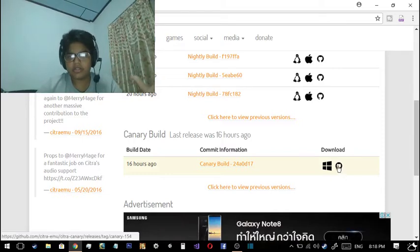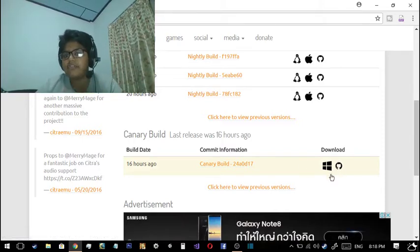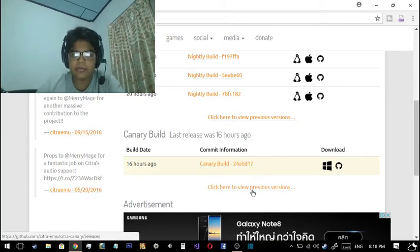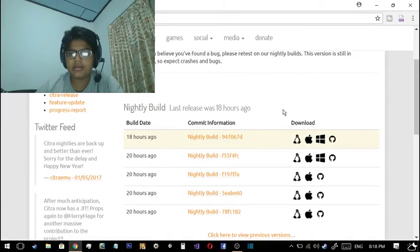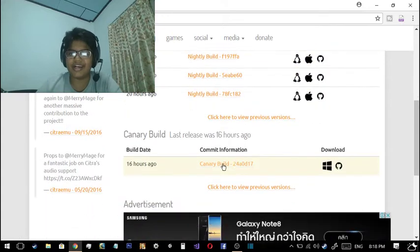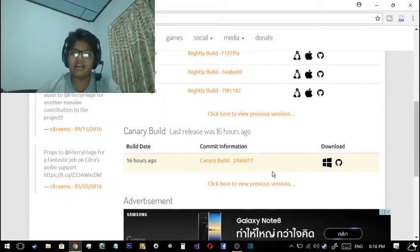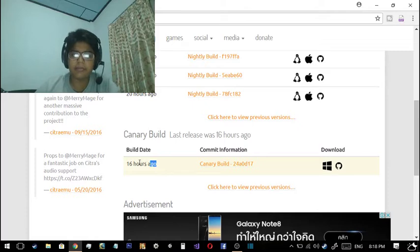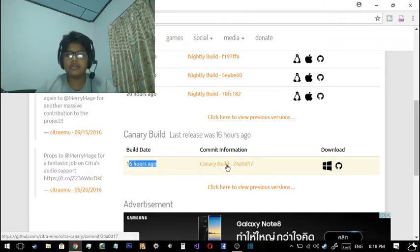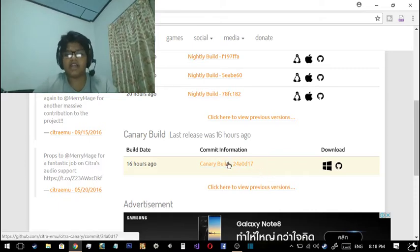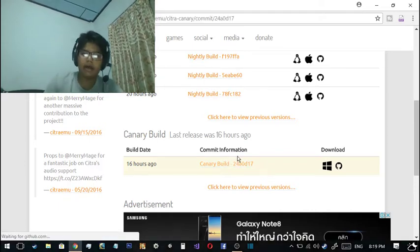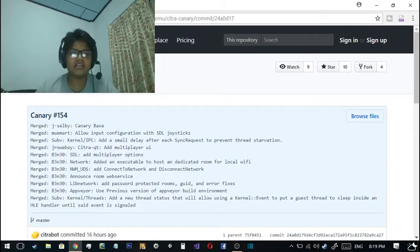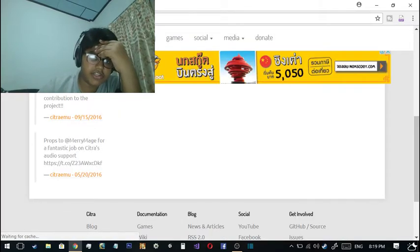I think they changed it from 'Bleeding Edge Build' to 'Canary Build.' There's only one problem - they don't have the option for Mac. I was using a build before, but this has been updated. This one has been updated 16 hours ago, so it's latest. By the time you see this, it will be Saturday - today's Thursday - so I will upload it tomorrow.